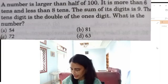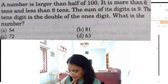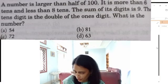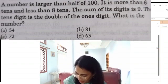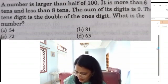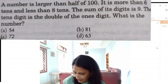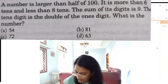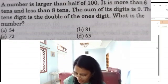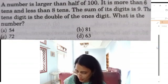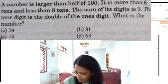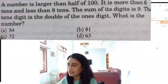A number is larger than half of 100. It is more than 6 tenths and less than 8 tenths. The sum of the digits is 9. The tenths digit is double the ones digit. What is the number? The options are 54, 81, 72, 63.